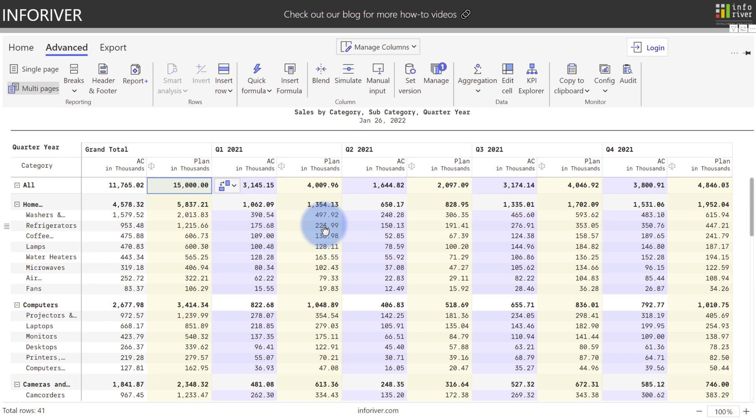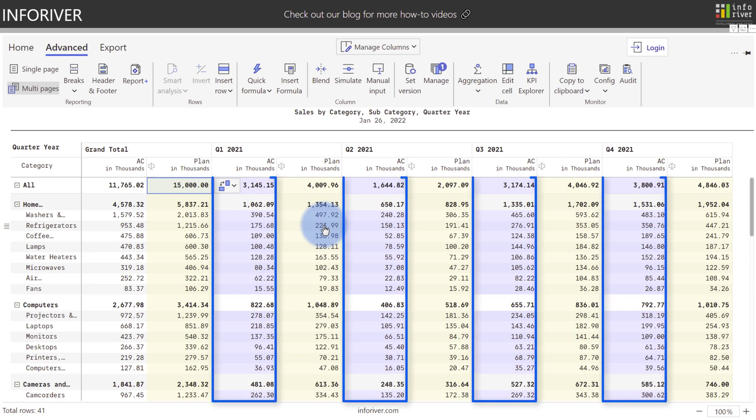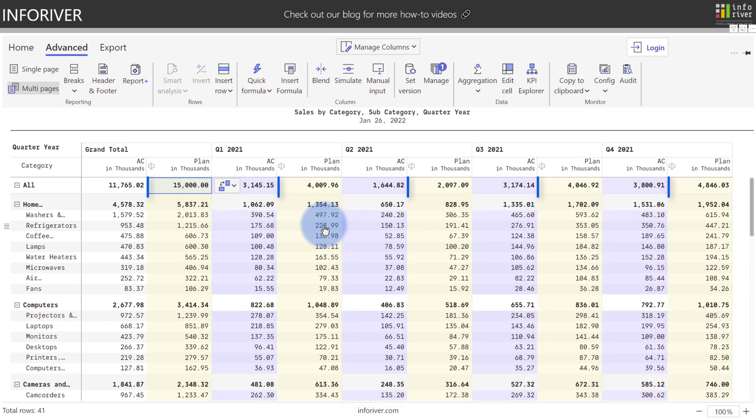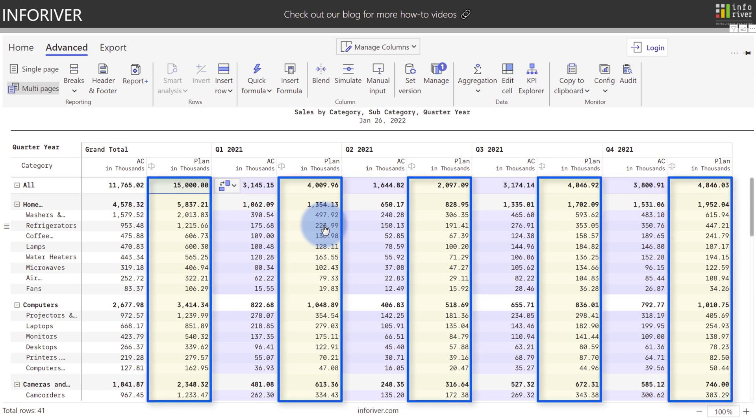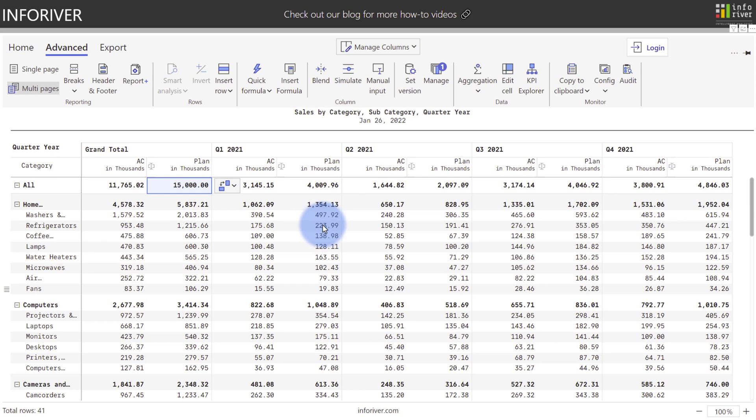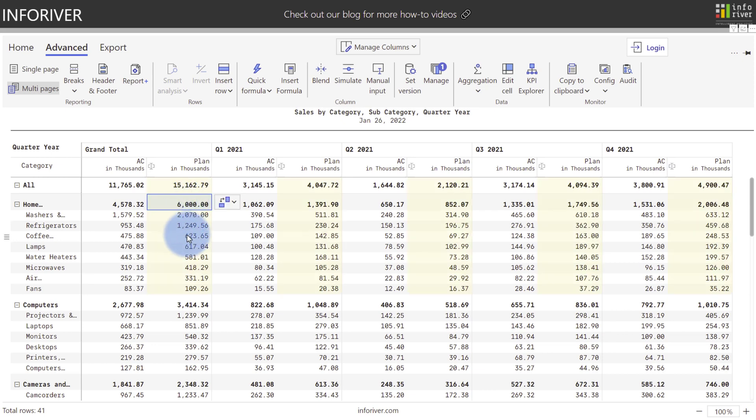Now I also want you to pay attention to the colors as well. The purple is where the data is being derived from, and the yellow is where the data is getting populated. Now I can additionally come to any of these subtotals. As an example, if I wanted to change this to six million, I can use cell editing to change that, and I can also make those changes to any of the children as well.